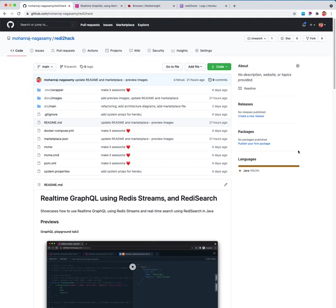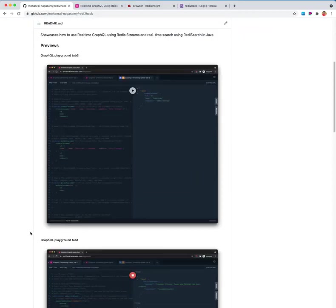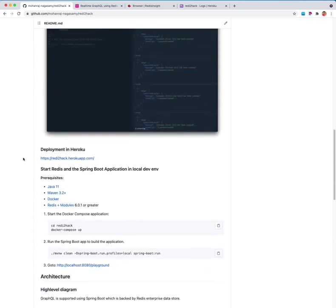Hello, welcome to Redis hackathon project. I have built real-time GraphQL using Redis streams and Redis search. I will demo how it works. It has been deployed in Heroku so you can hit this URL and play on the playground.